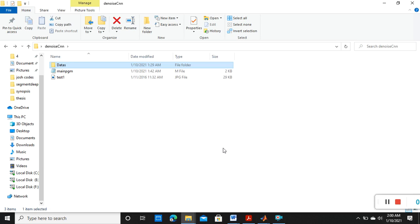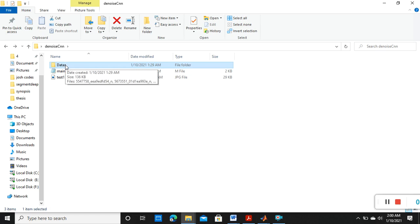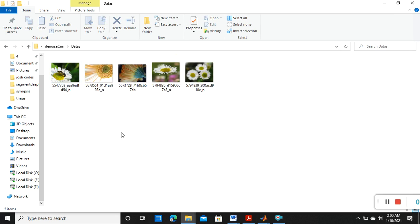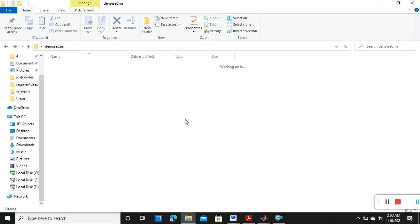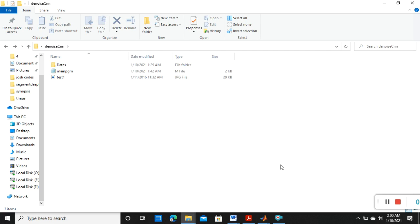For that we need to collect some images, so I have collected some images and kept all those images inside a folder named as 'datas'. I have collected some flower images, so these are my training images. Then I have taken test images also, so this is the cameraman image which I am going to test.